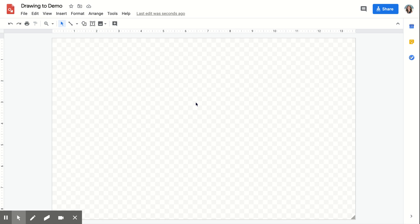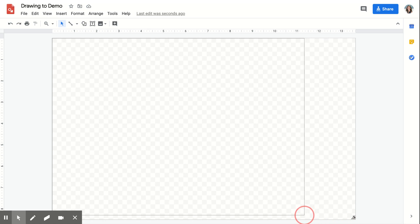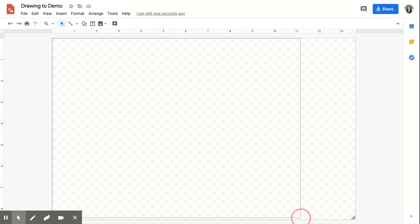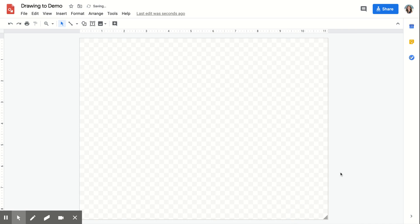My final tip on using Google Drawings is don't let these limitations that you might perceive to be a negative keep you from using it. Google Drawings is actually an incredibly powerful tool. I always say that there is beauty in limitations and beauty in boundaries.